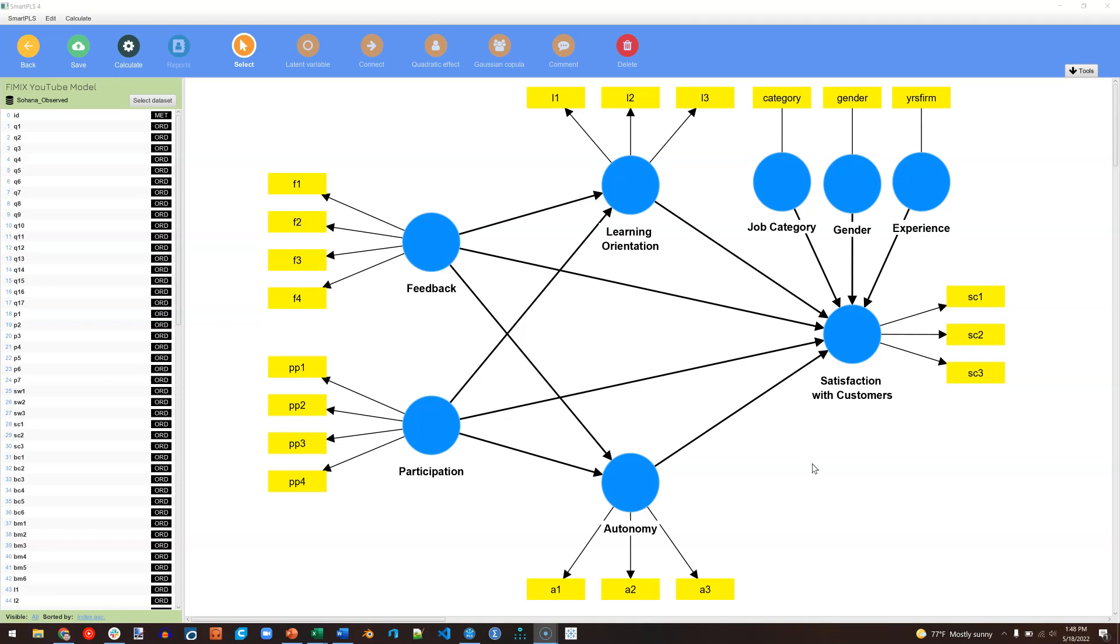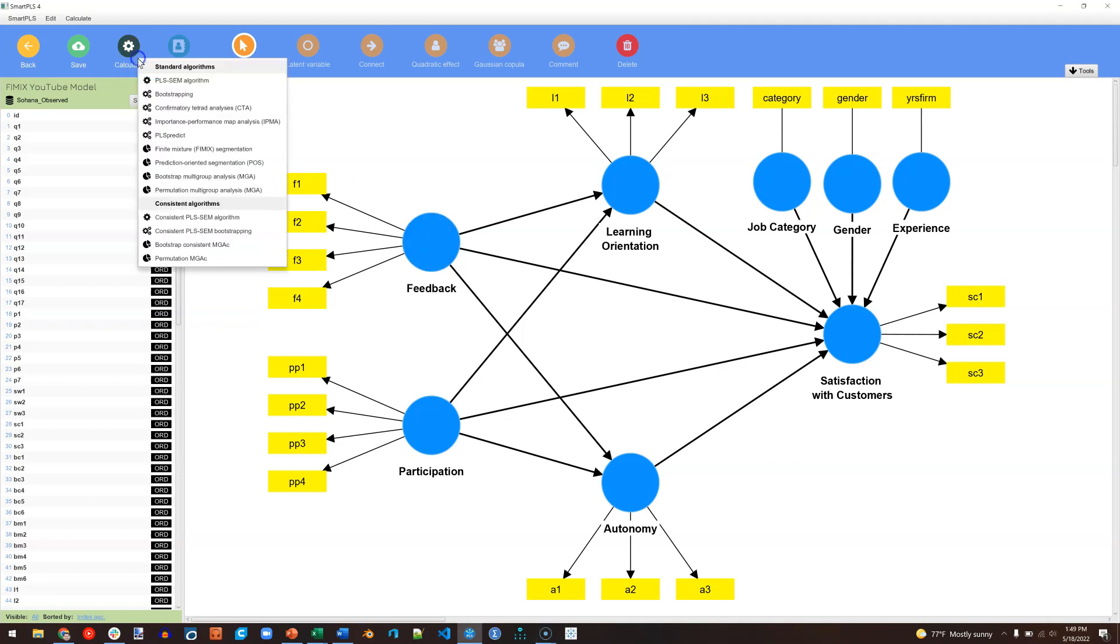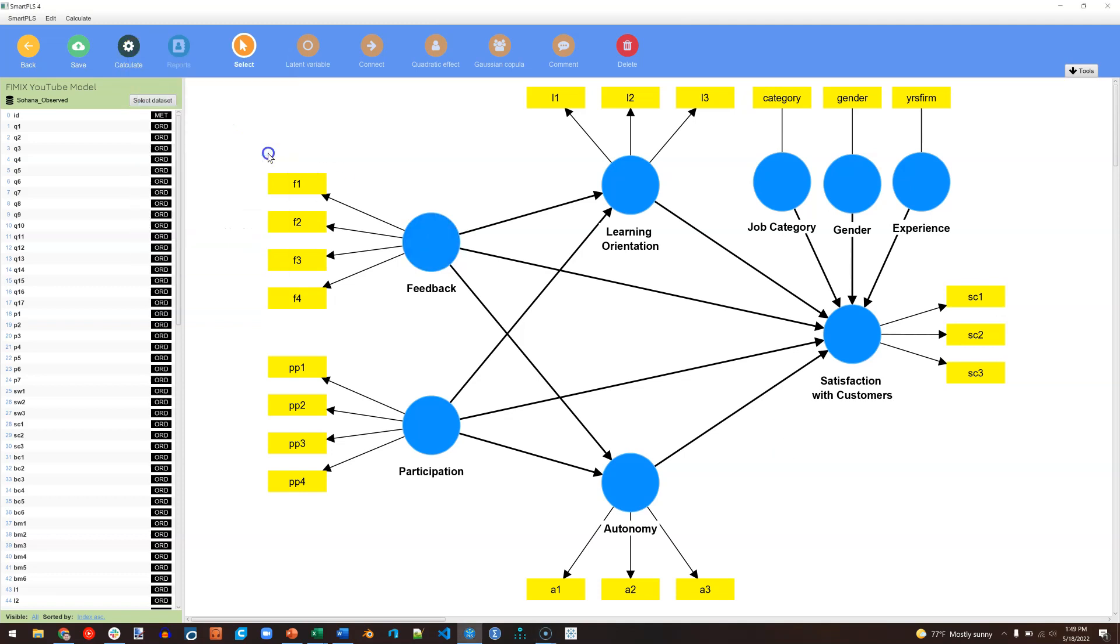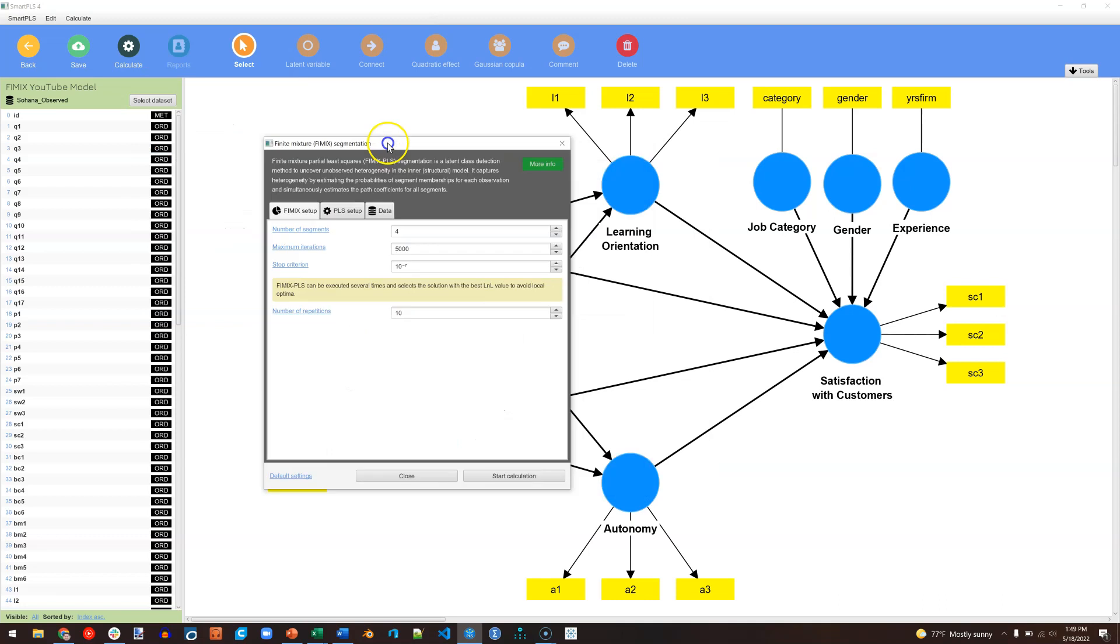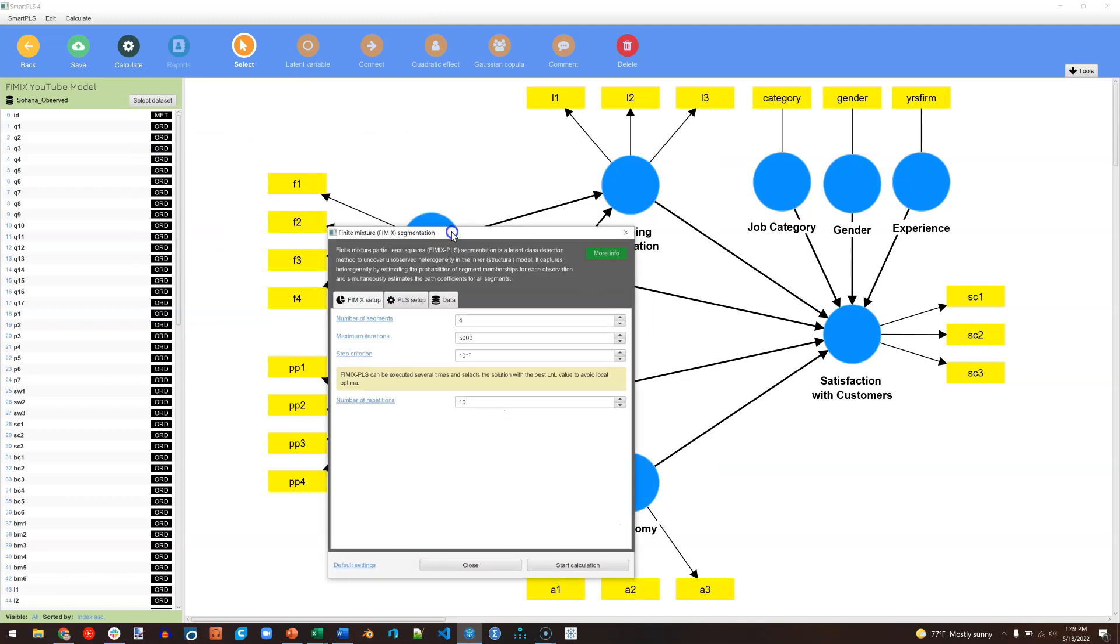So this is a lot like latent class analysis or cluster analysis where you're trying to find hidden profiles. So the way we'll go about this is we'll go to Calculate, FIMIX, and there are a few settings here.